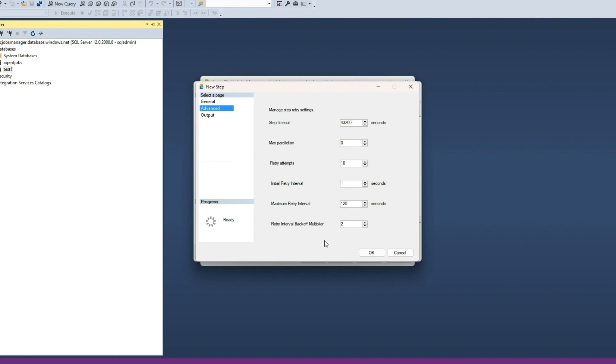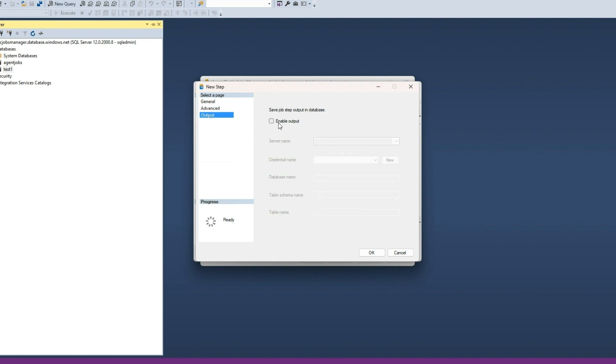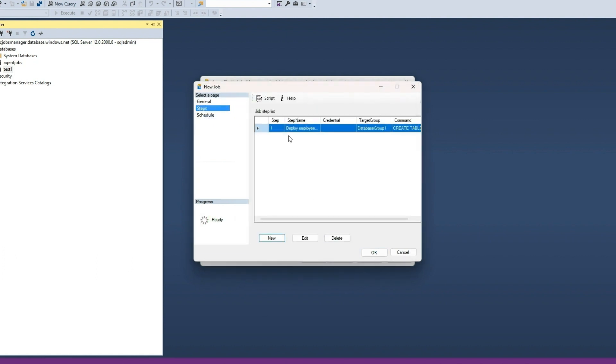Let us skip the Advanced Settings and Output Settings. Click OK to save the job step. Add as many steps as you want.